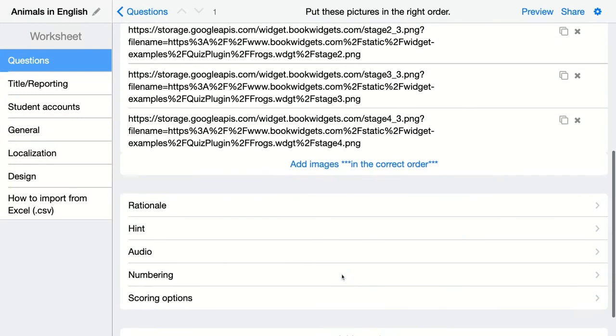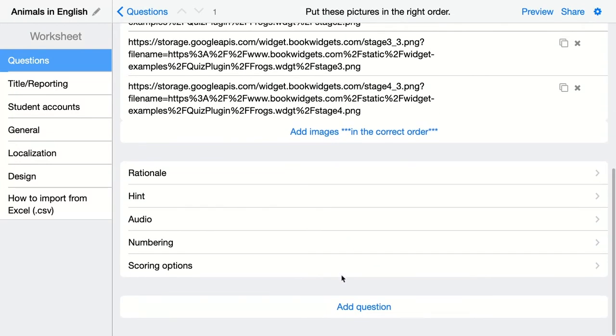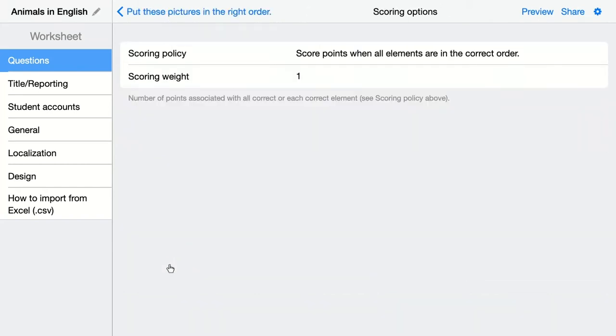Add them one by one. Of course you can add an explanation, you can add a hint, audio, numbering, and of course take a look at the scoring options as well.